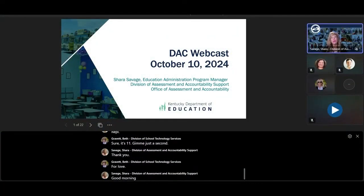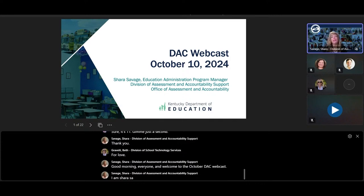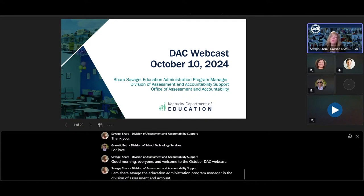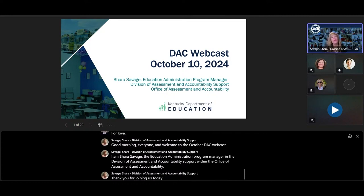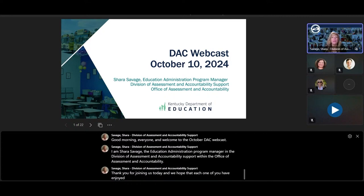Good morning, everyone, and welcome to the October DAC webcast. I am Shara Savage, the Education Administration Program Manager in the Division of Assessment and Accountability Support within the Office of Assessment and Accountability. Thank you for joining us today, and we hope that each one of you have enjoyed some time off and this beautiful fall weather.